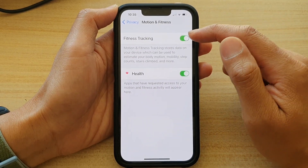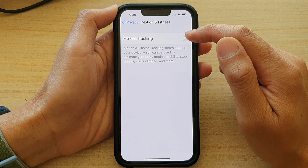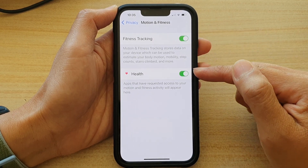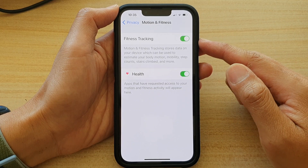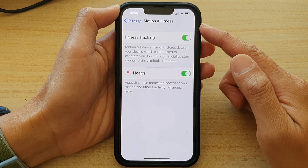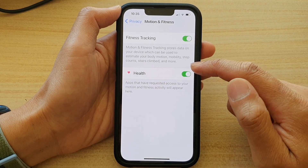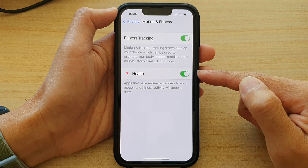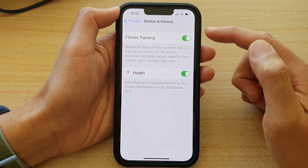At the top there is Fitness Tracking. You can choose to turn that on or off. If it is turned on, other apps can access your fitness tracking and motion and fitness data. In here you can select which apps can access the data — for example, at the moment I only have the Health app accessing the motion and fitness data.